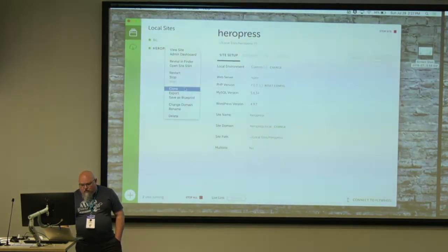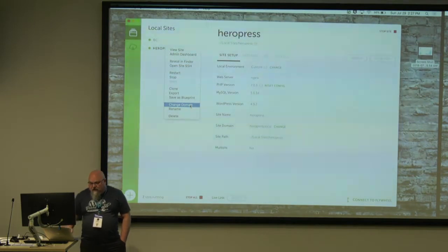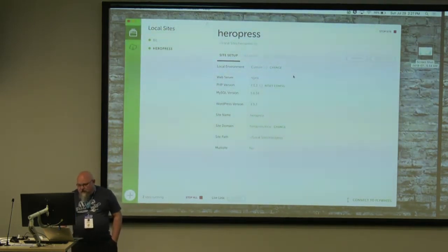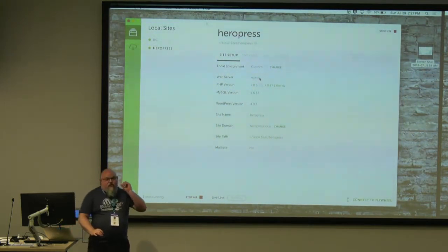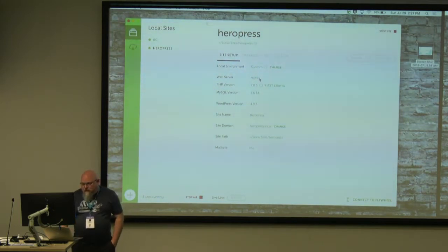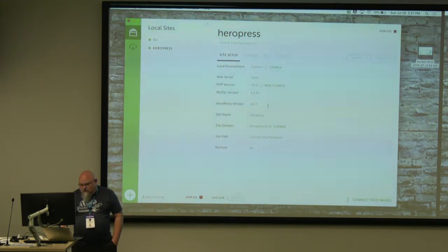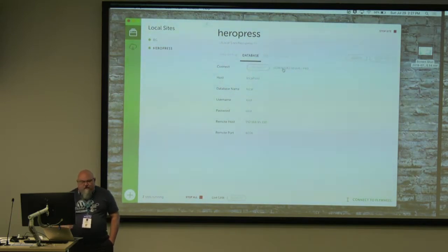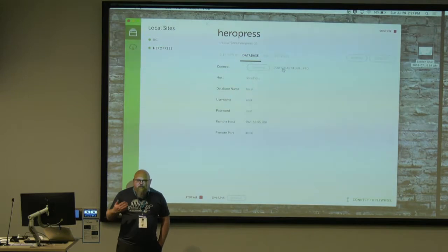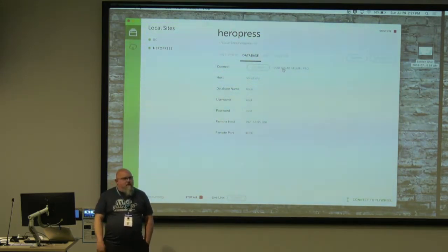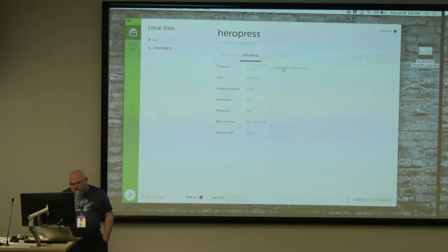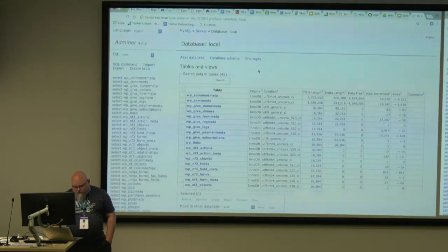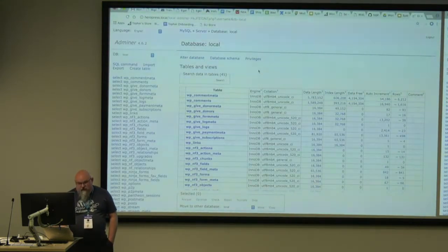You can restart, stop, clone, export, save as a blueprint, change the domain. I'm running heropress.local right now — I could change it to anything else, rename it or delete it. As you can see, I'm running Nginx instead of Apache — that is a choice. You get the option of the server and you can change that, which is unique to local. Here's where my files are. For database access, it comes with Adminer, and if you have SQL Pro it will use it. You simply click and it fires up the database just like that.